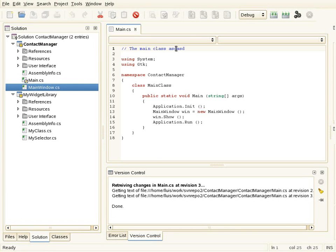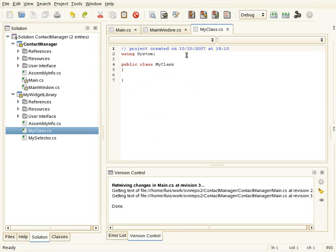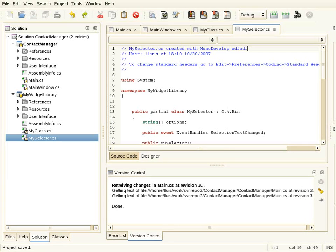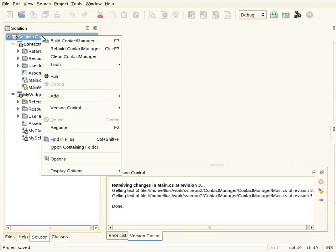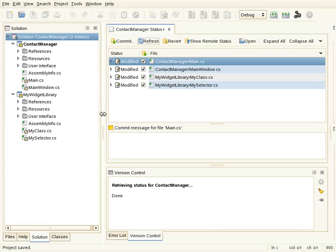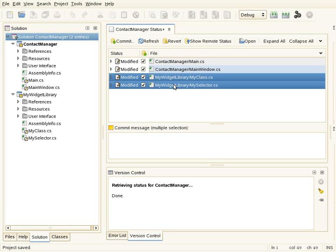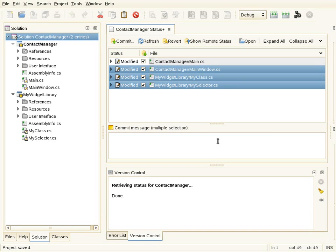I'm going to make some more changes to demonstrate another commit example. Now I have modifications across several files from different projects. I can go to the solution and do the same status commit operation, which will show me all the changes across all projects. This status operation can be performed at the solution level, project level, or even folder level. I can also enter commit messages for several files at once — for example, selecting three files and entering a message for all of them.